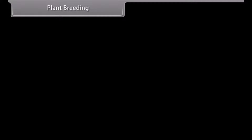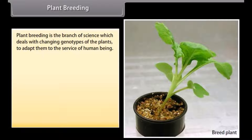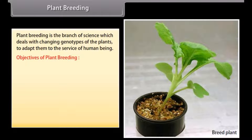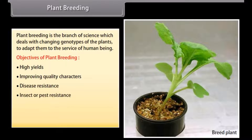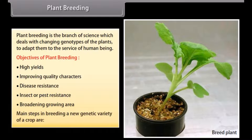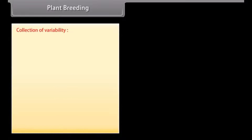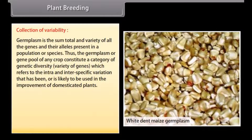Plant breeding is the branch of science which deals with changing genotypes of plants to adapt them to the services of human beings. Objectives of plant breeding include: high yields, improving quality characters, disease resistance, insect and pest resistance, and broadening growing area. The main steps in breeding a new genetic variety of crop begin with collection of variability. Germplasm is the sum total of all the genes and their alleles present in a population or species.